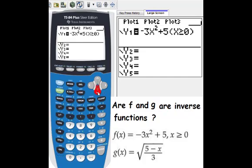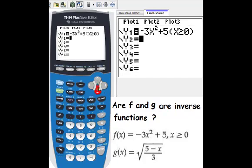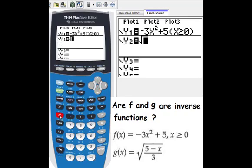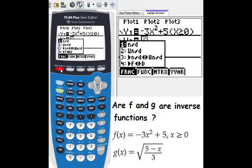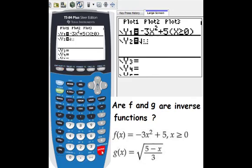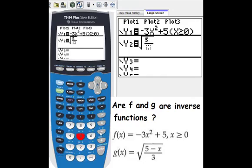Then we go to y2. We put enter, and y2 equals the square root of 5 minus x over 3.